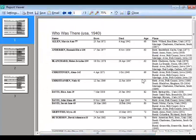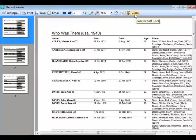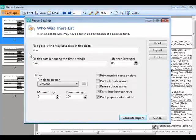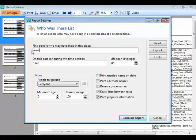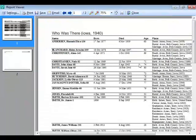Now let's change the settings. Instead of USA, let's say I'm only interested in Iowa — people who might have been in Iowa in 1940 for the census. I'll type Iowa and regenerate the report. It becomes shorter because it only shows people who may have been in Iowa in 1940, along with their Iowa events and ages.